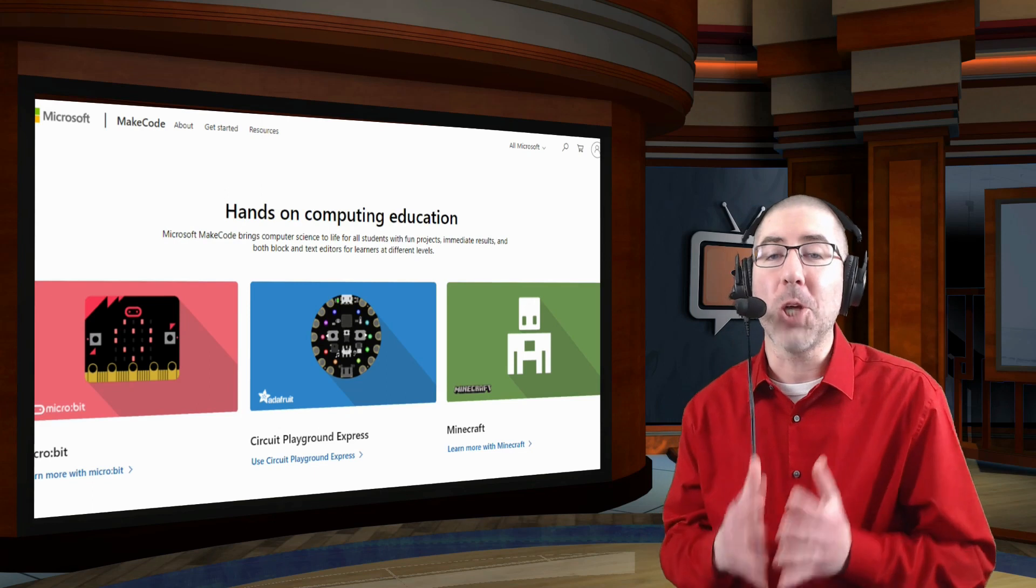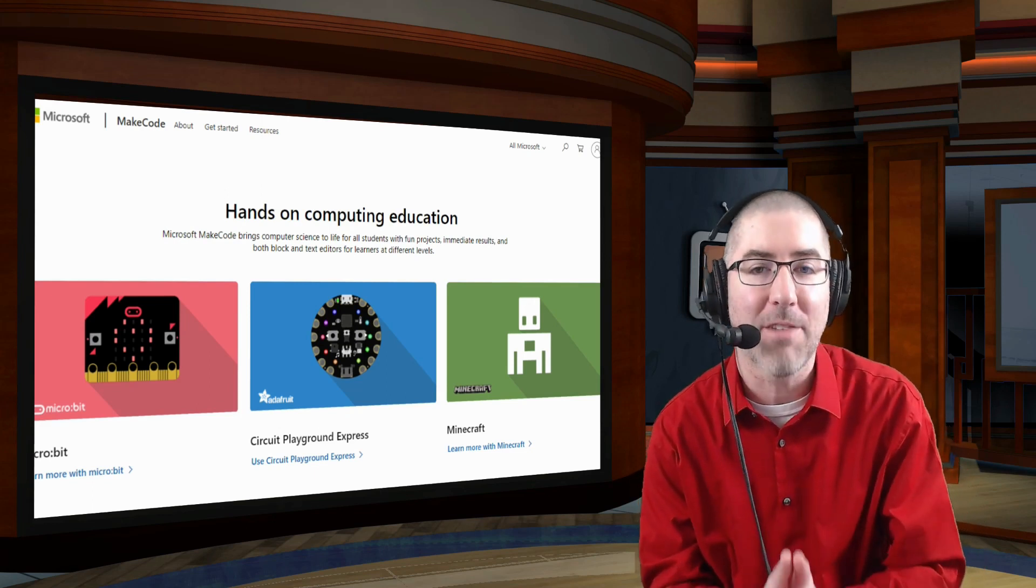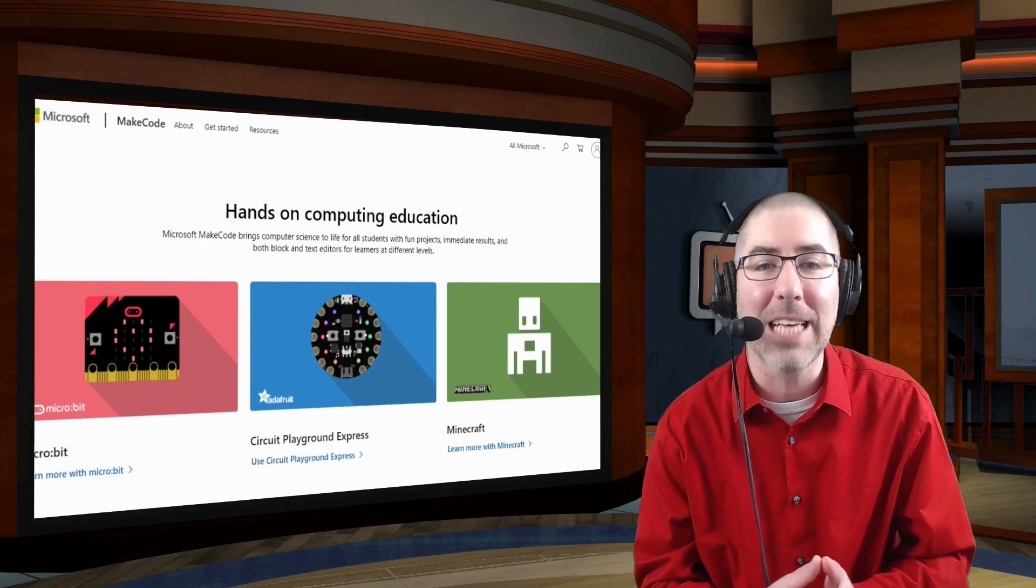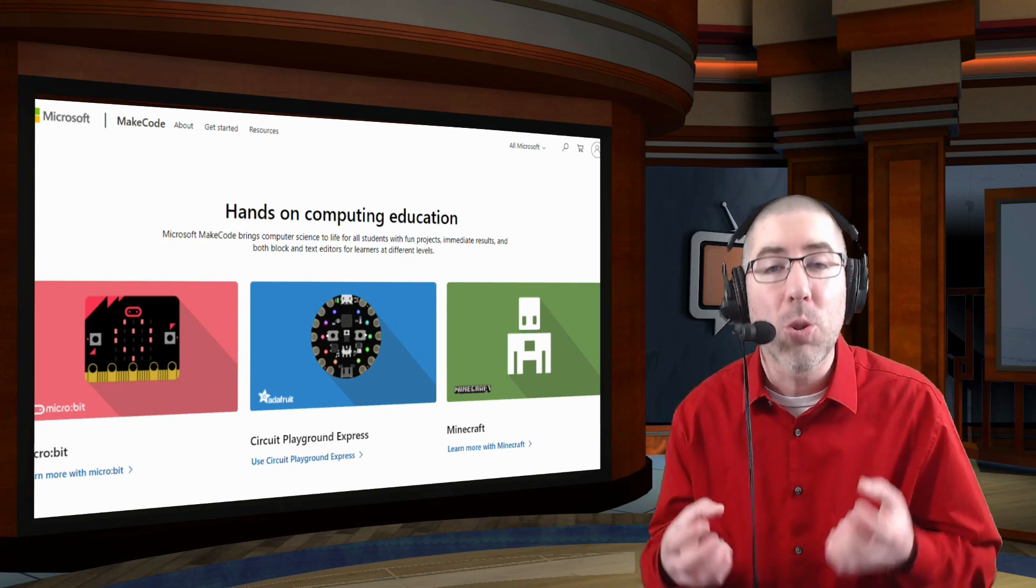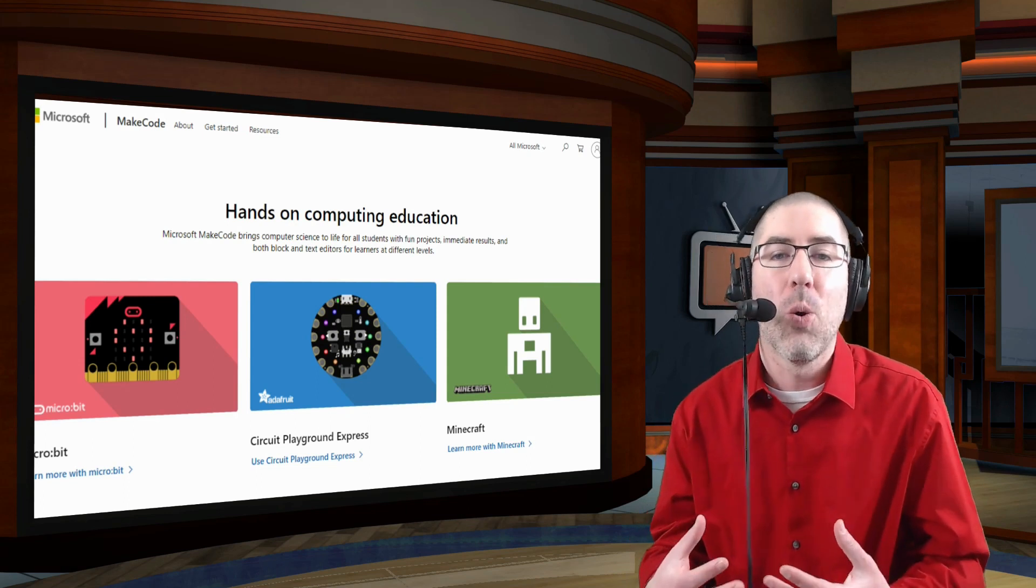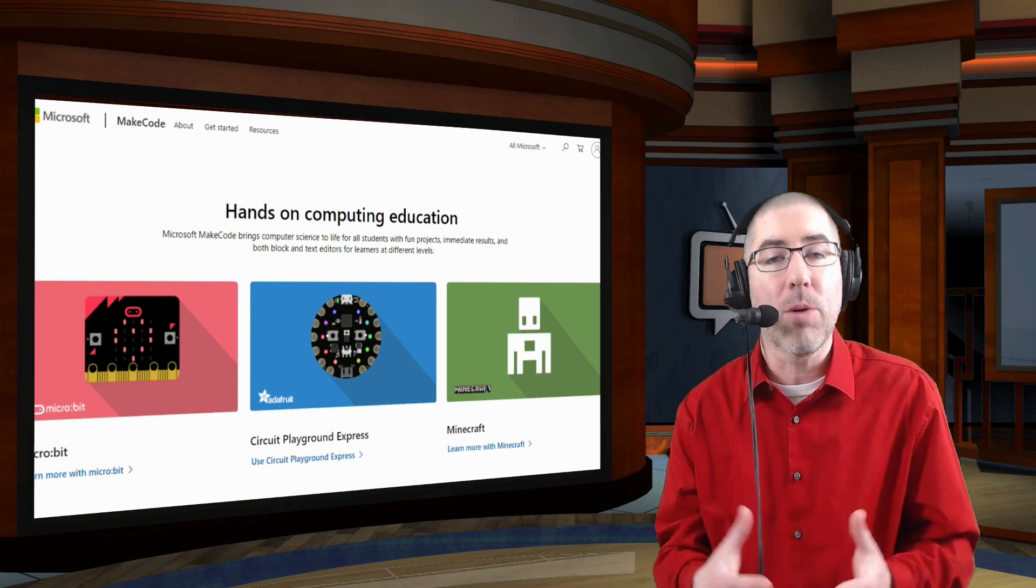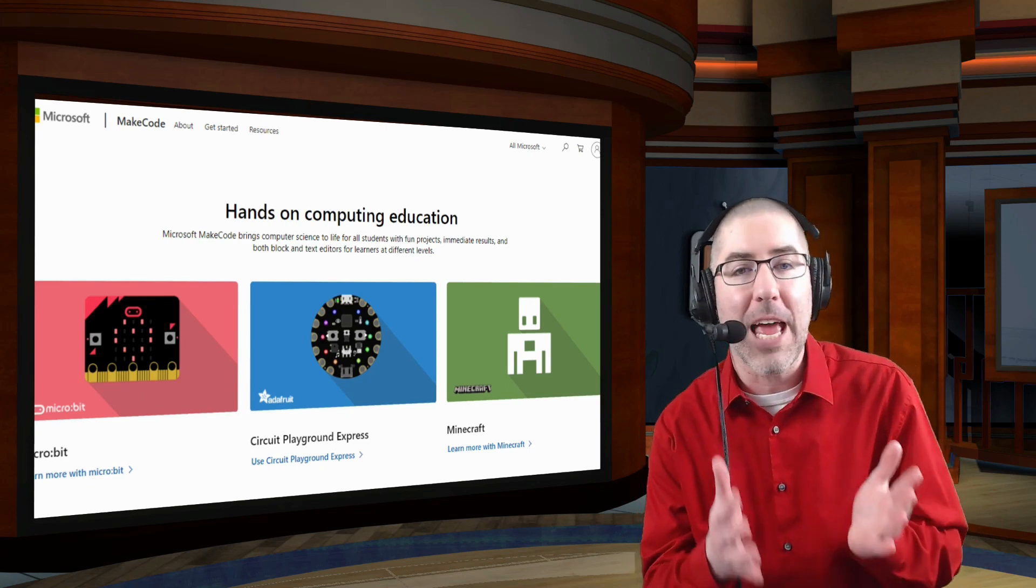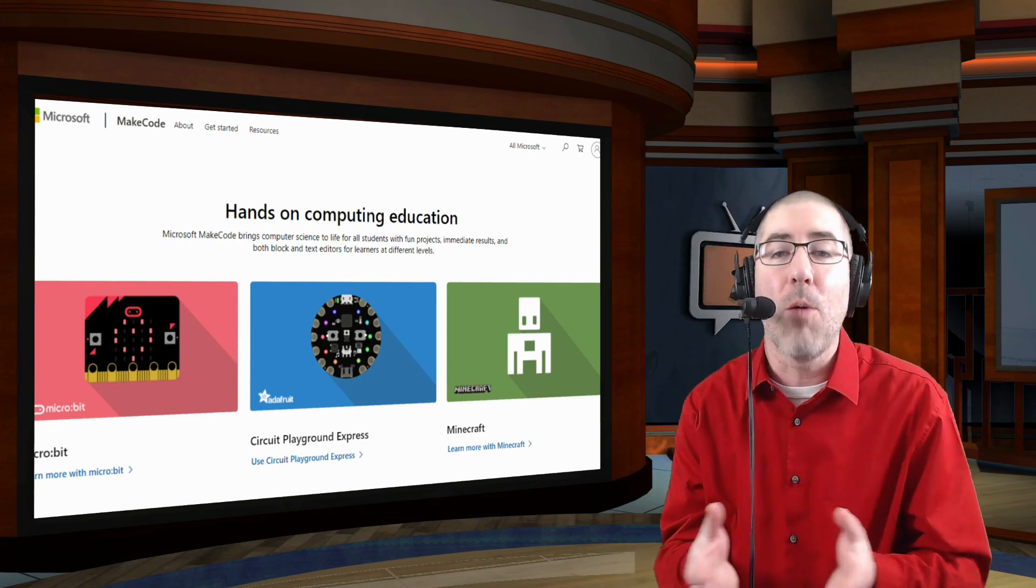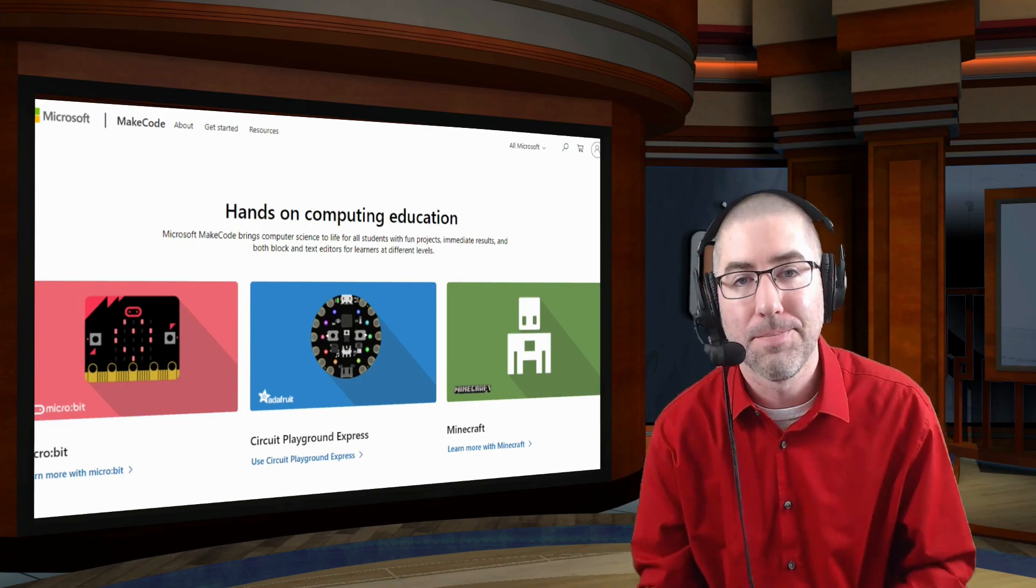So today we're going to talk about one of my absolute favorite coding tools, Microsoft's MakeCode. I have teachers all the time who ask me for resources about coding because they have students who are hungry for this. They either just want more experience, or they want to get in and start making games, and teachers aren't really sure where to begin. I want to show you today why MakeCode is one of my favorite tools and how you can get started without having any real coding experience of your own.